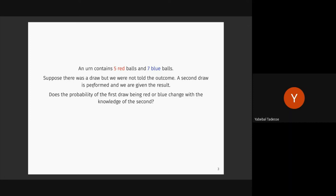You answered the question by rotating it — saying: had I had one red and seven blue, and if the second draw was red, I know the first draw would definitely be blue. That means knowing the second draw would change the probability of the first draw. That's how you need to think.